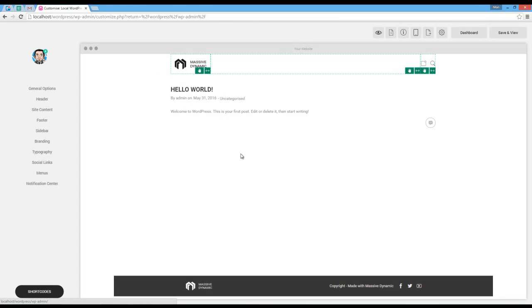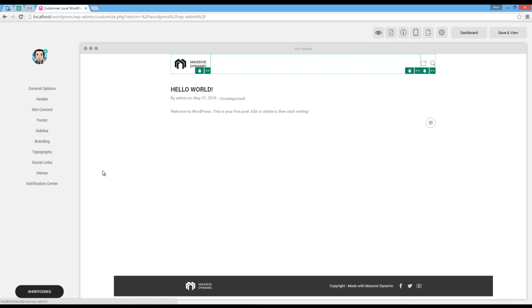Here you can see the Massive Builder area. Using the import demo button here, I can import demo websites.